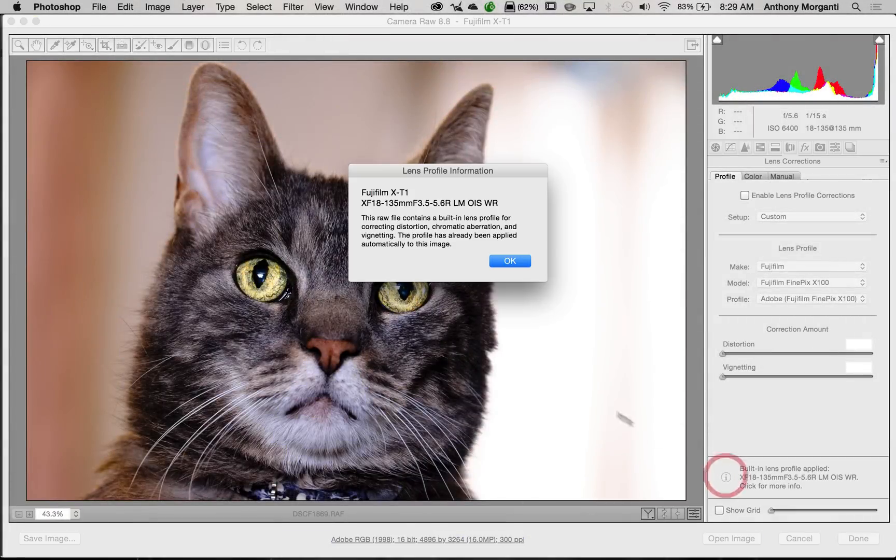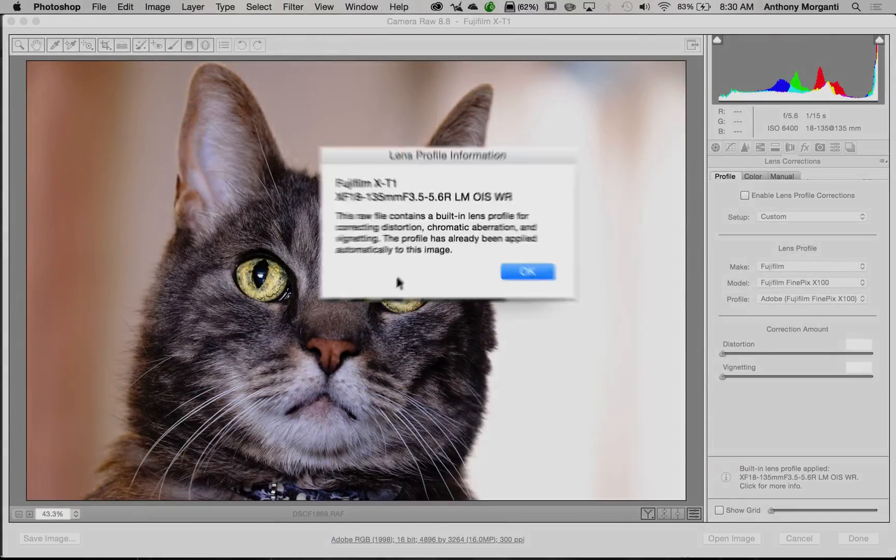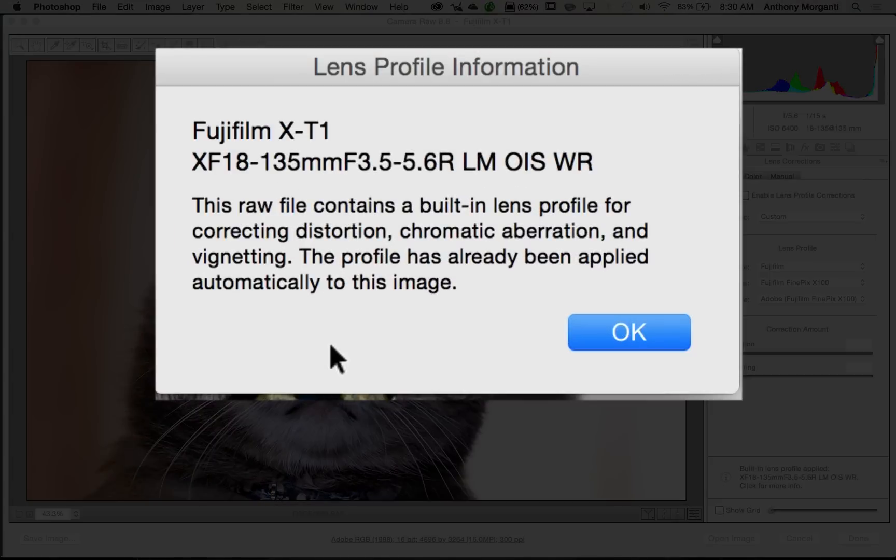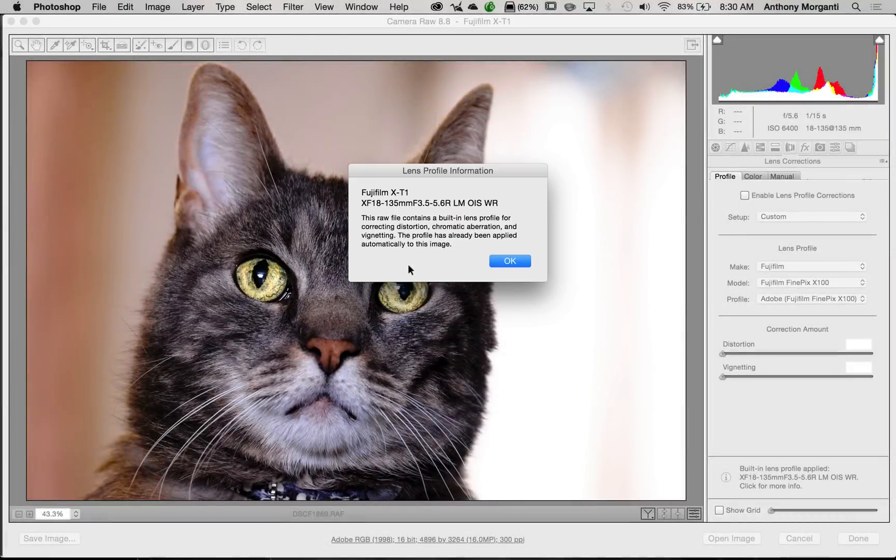So when I click it, I come up with this box, and it says that this RAW file contains a built-in lens profile for correcting distortion, chromatic aberration, and vignetting. The profile has already been applied automatically to this image.